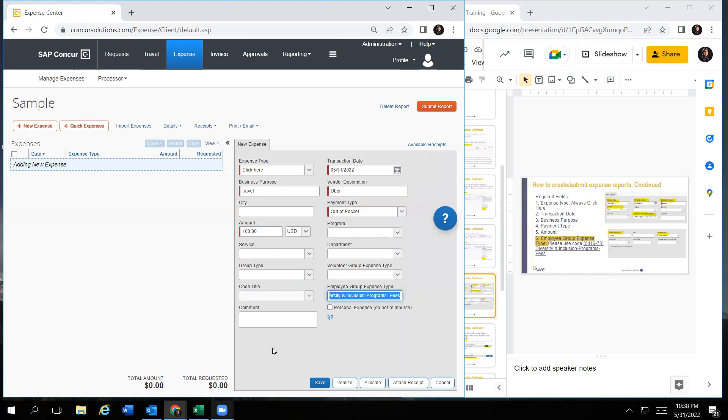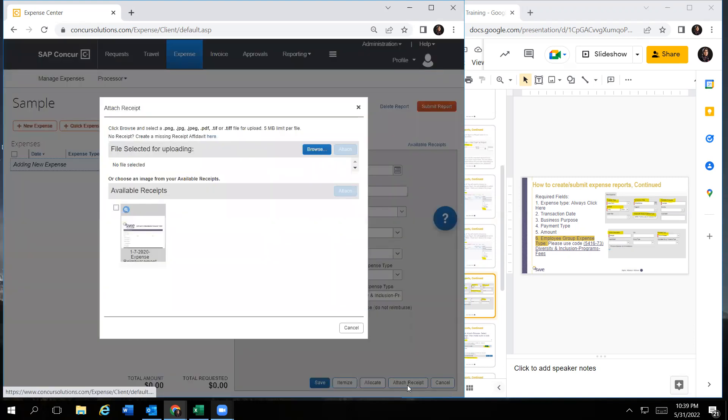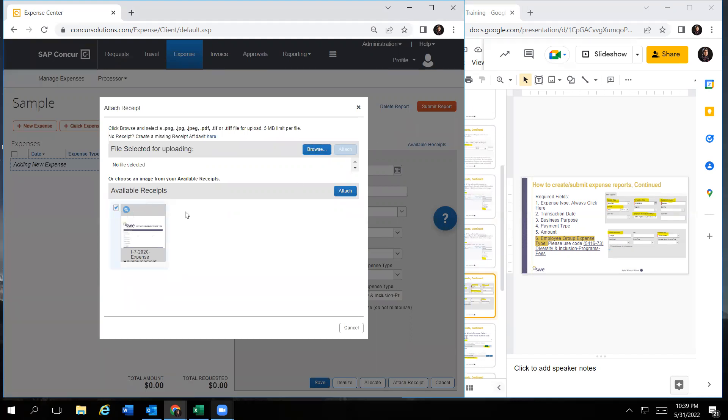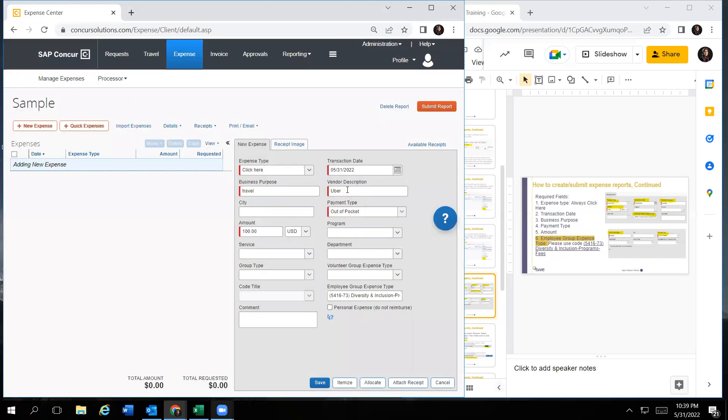And then after that, you can add a comment if you would like, like a more detailed description on what the reimbursement is for. And then you would click on attach receipt on the bottom right. Once you click on that, you could always browse. I have an available receipt already, so I'm just going to attach.